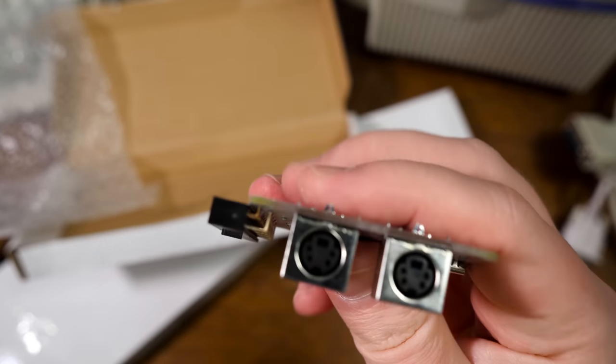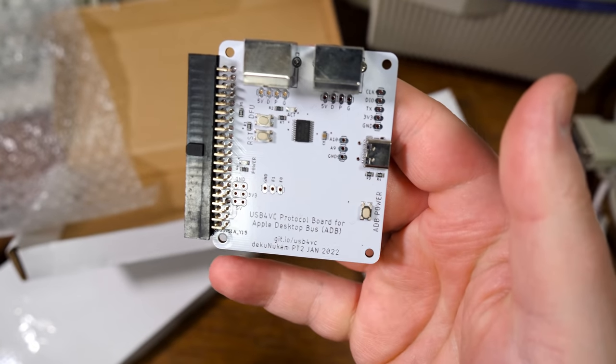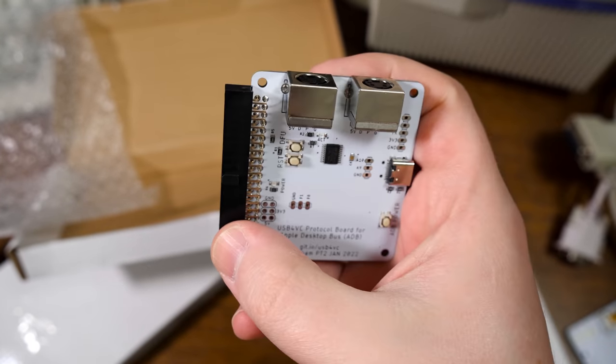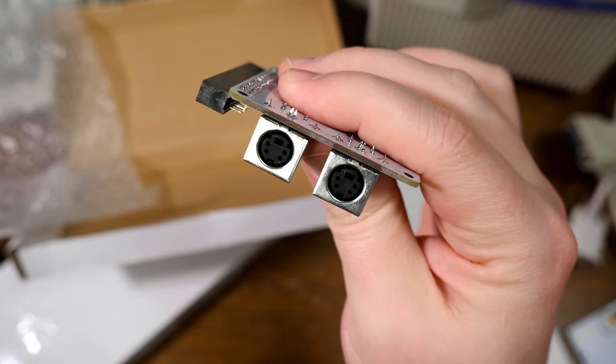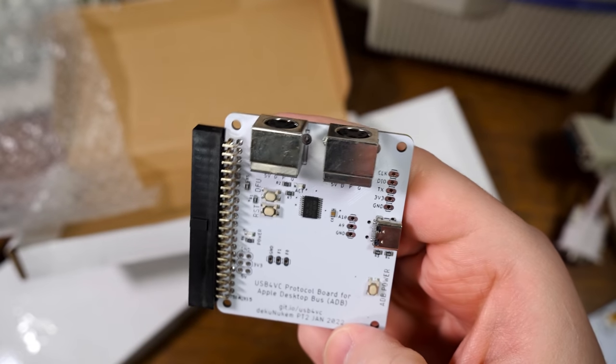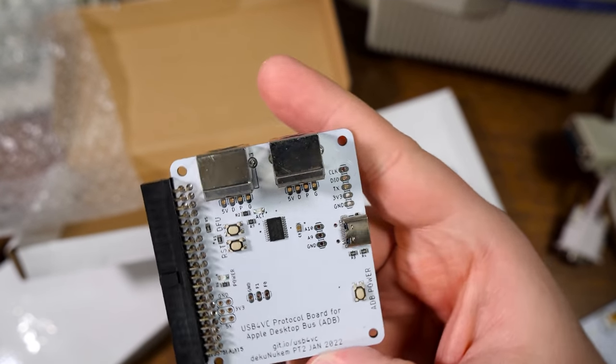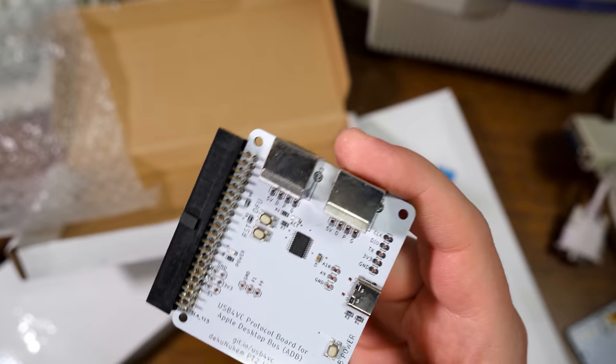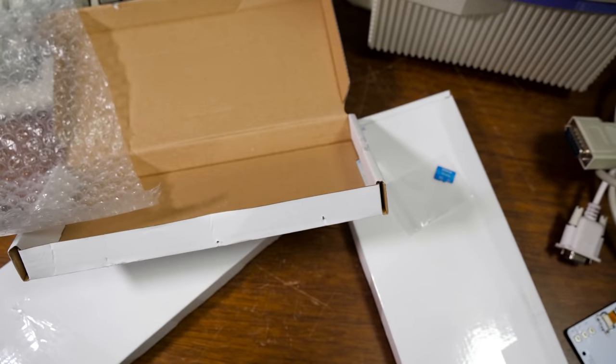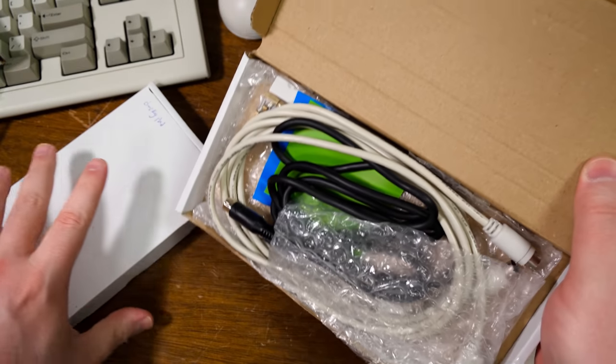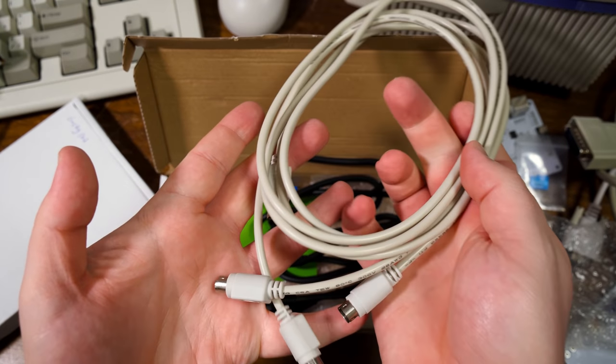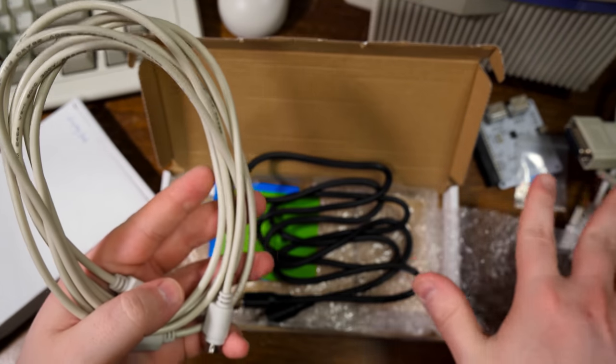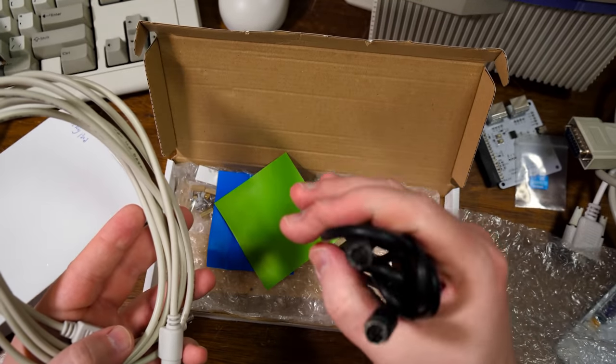So this is the Apple side of things. So ADB, same connector over there, USB for power, and then a couple of ADB ports. Don't know if I'll be able to test that in this video, because I don't actually have any old Apple machines on me at the moment. I have to go and dig them out storage. Launch extra goodies.